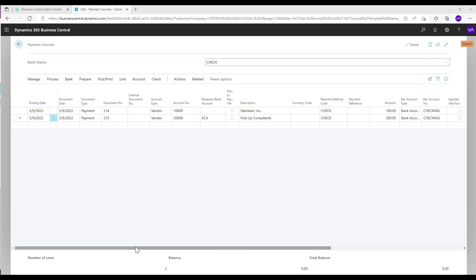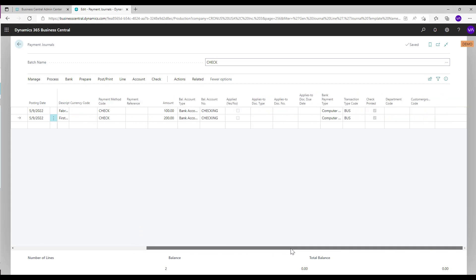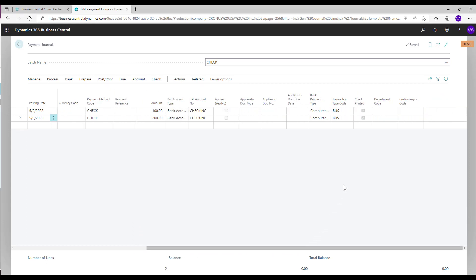To identify the printed checks on the payment journal, see the mark in the check printed field.